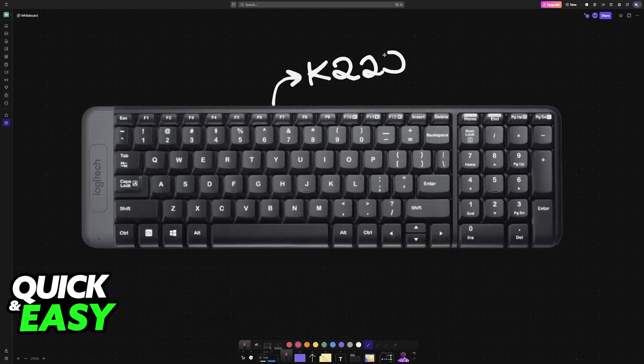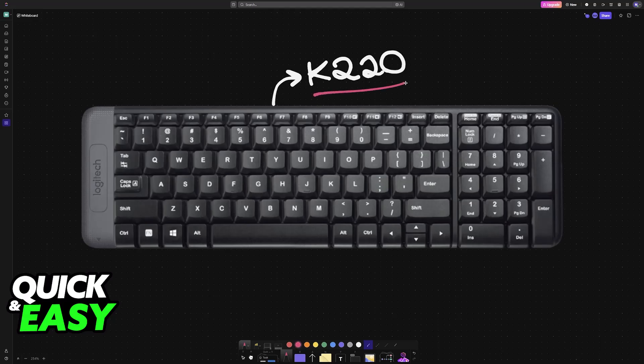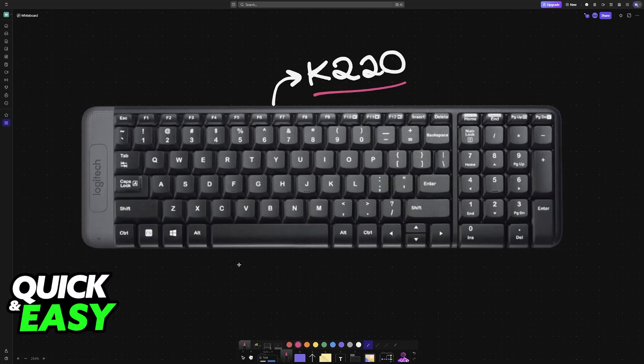If you have the Logitech K220 or the MK220, you will be able to perform the instructions that I show you in this video to do a reset. So if you are having connectivity issues, if it isn't working, it isn't being detected, or you are having trouble using the keys, then follow these instructions to do essentially a full reset.